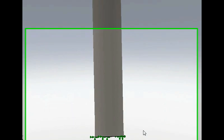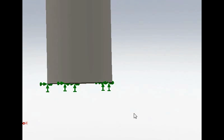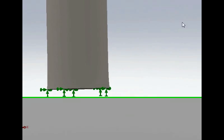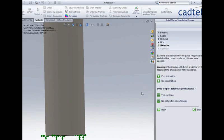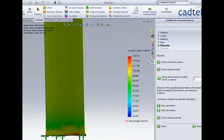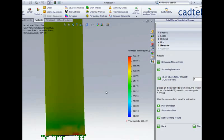If we look closely at the bottom we'll see because of the fixed restraint it's not able to squash in at that point and that is going to affect our results slightly but for the time being we're just going to continue and have a look at the stress results.